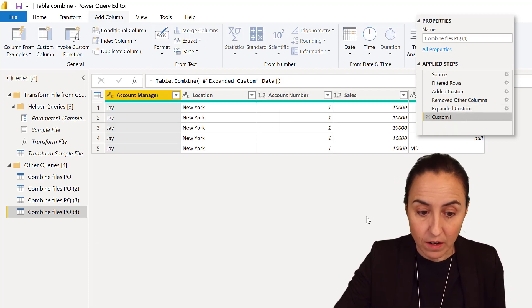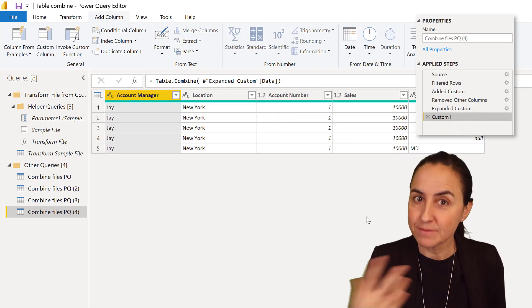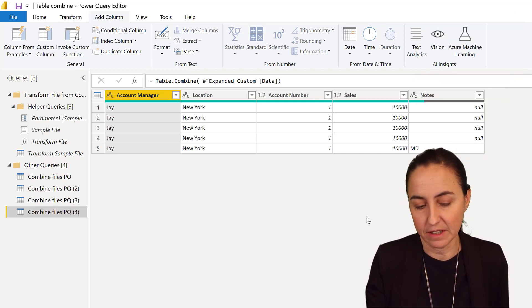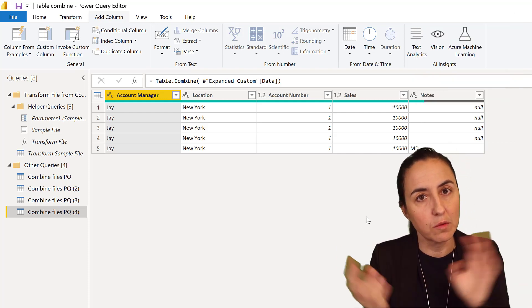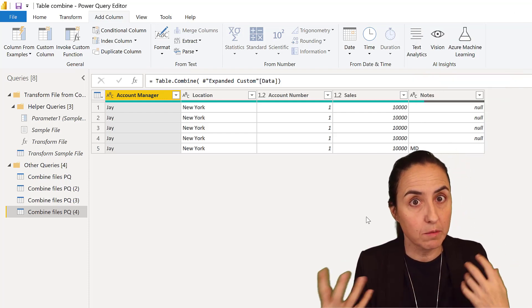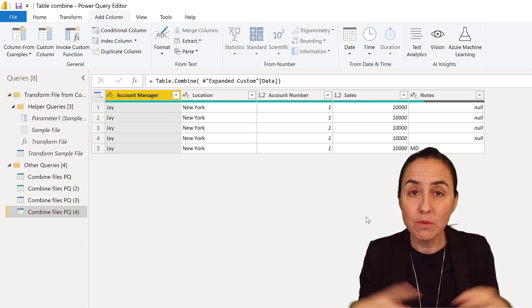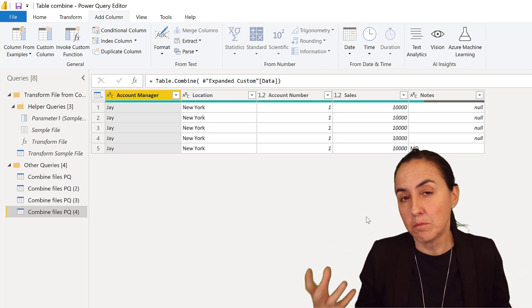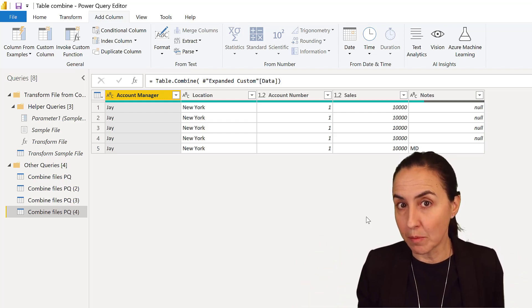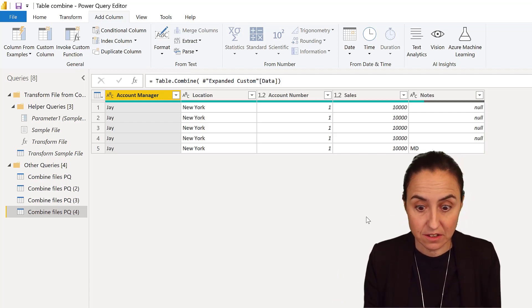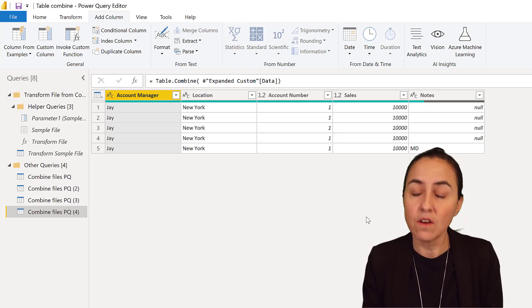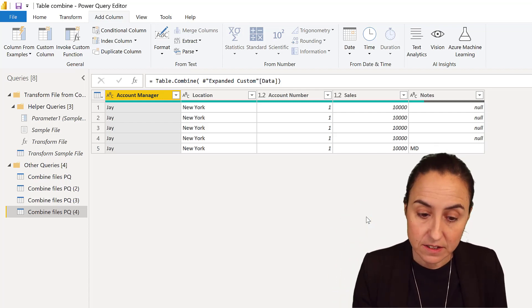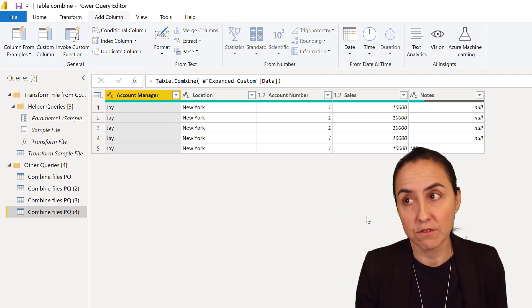When we click on the custom column, it will pick up the headers correctly, and then you have no problem with order. You were asking what happens if the order is wrong—well, if you promote the headers, Power Query will append the data correctly.